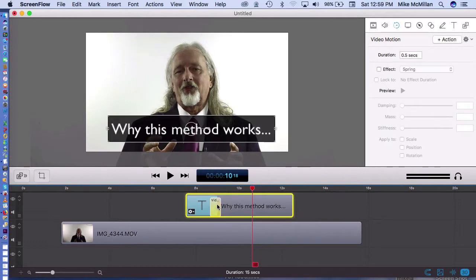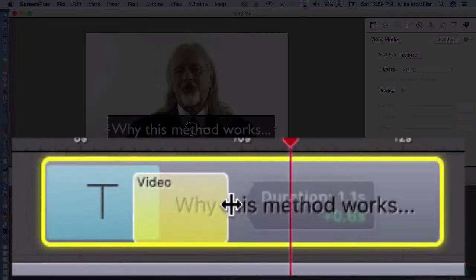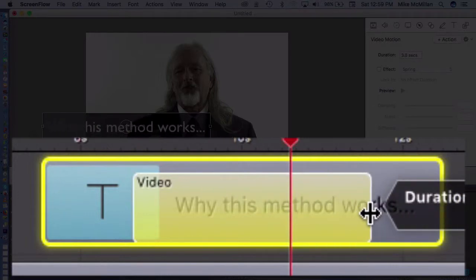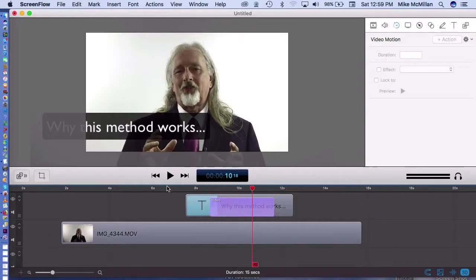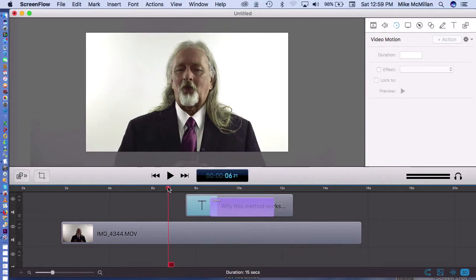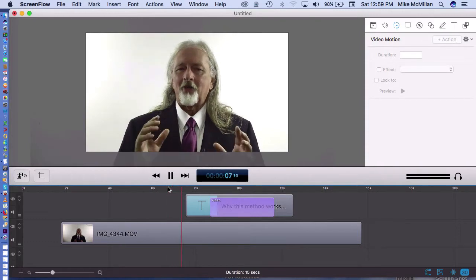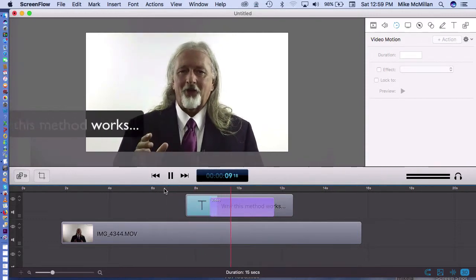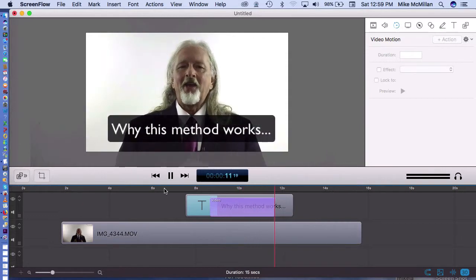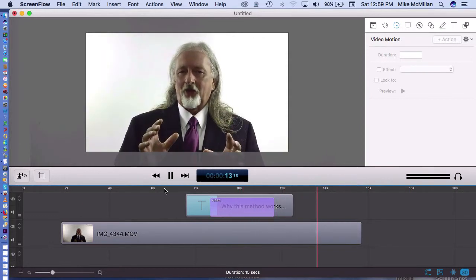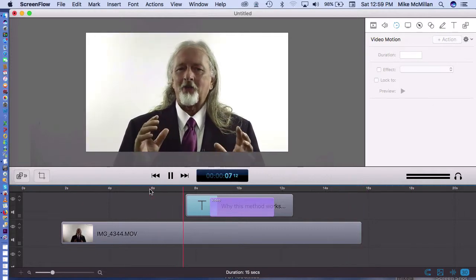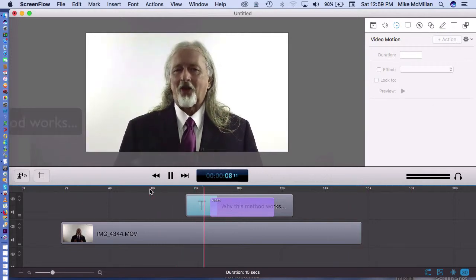So I'll click on the animation section, this yellow section, and I'll just drag it out and make it take more time. Now when I play this — let's click to start it — it comes in more slowly. It's a little easier on the eyes to have it come in slow like that. So that's a simple text animation that you can create in ScreenFlow.